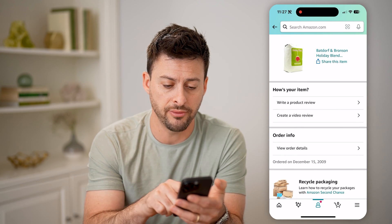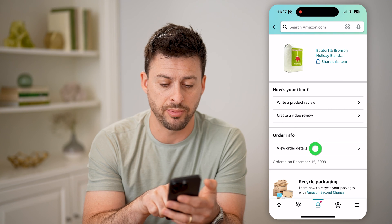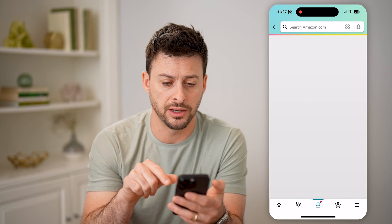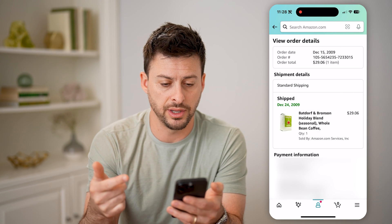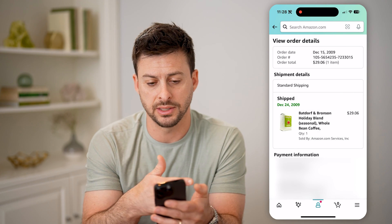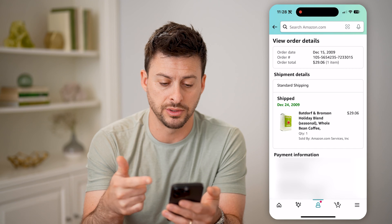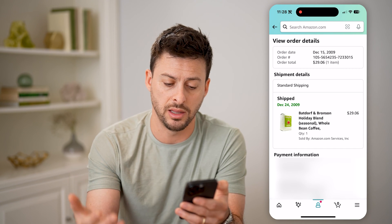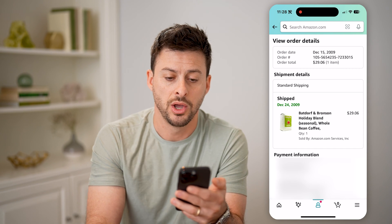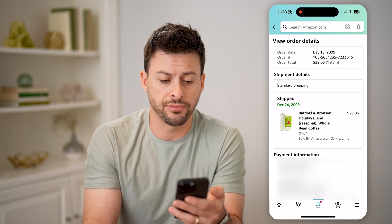And of course, if you tap on order details, it will show you various things like the order date, the payment method, the billing address, all of those different things.